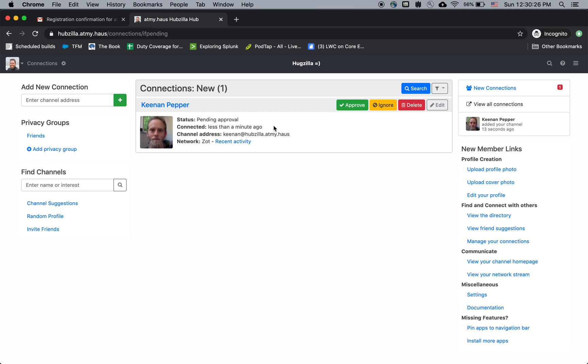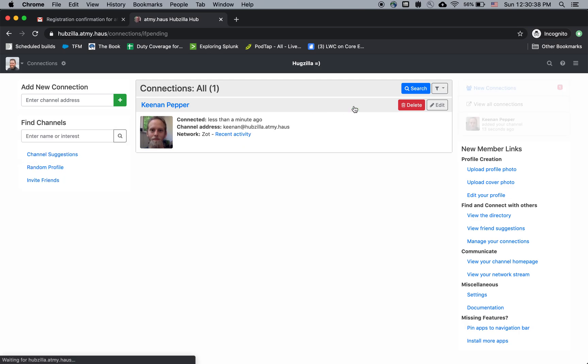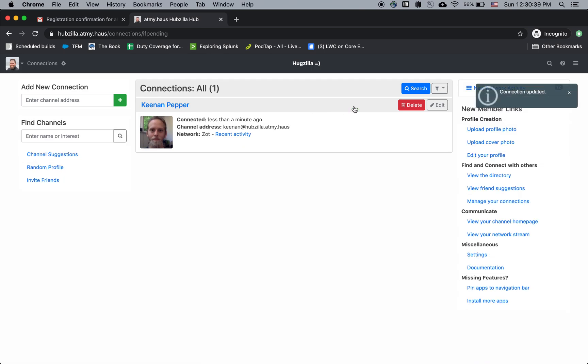Now connection, having a connection with somebody does not mean you're friends. It just means you're allowing them to communicate with you. So I know Keenan is a real person. It's not some kind of spam bot. So I'm going to approve. And then after that, I'm connected to Keenan.